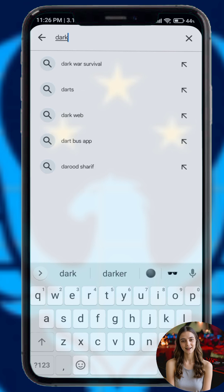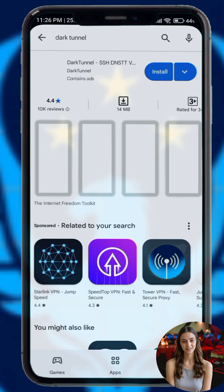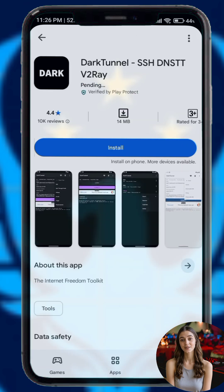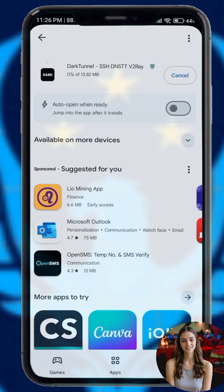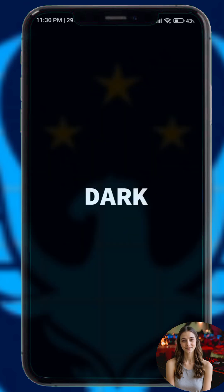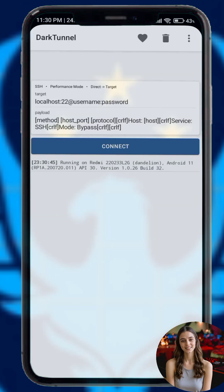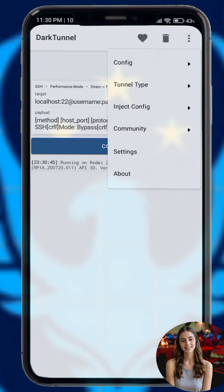Step two: now let us install the app. Go to the Google Play Store on your device and search for Dark Tunnel VPN. Select the app from the results, then download and install it. After installation is complete, open the app.